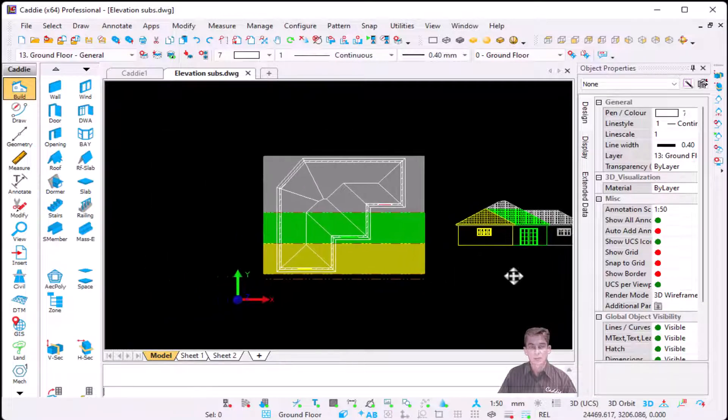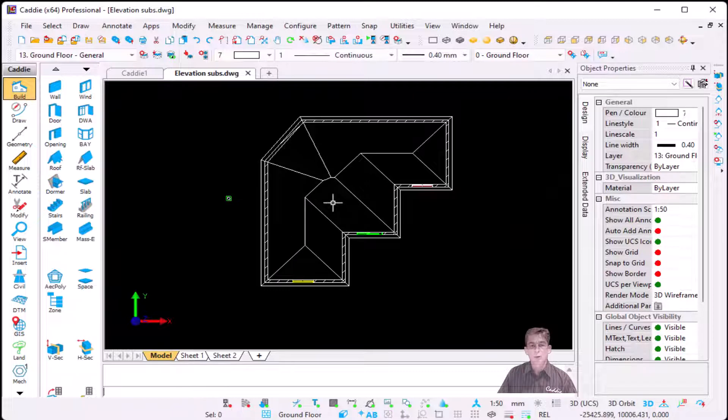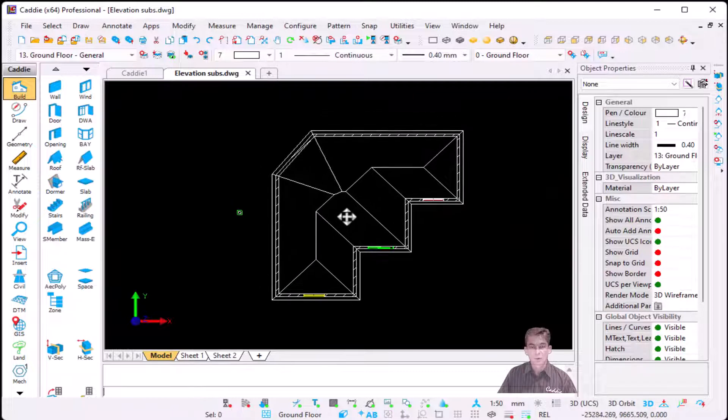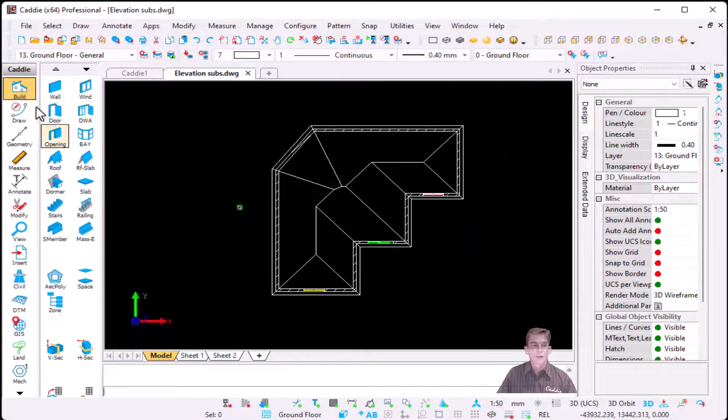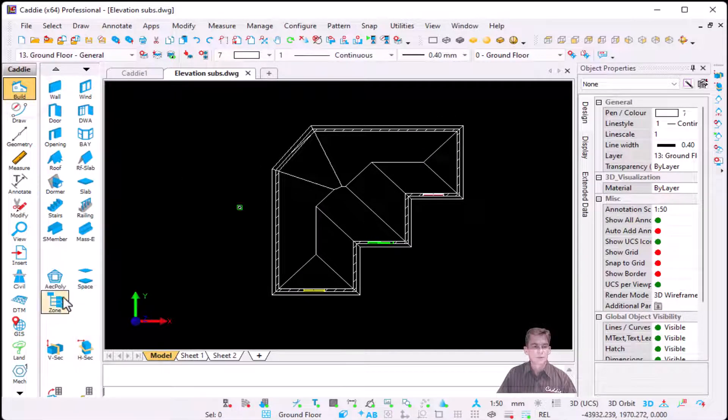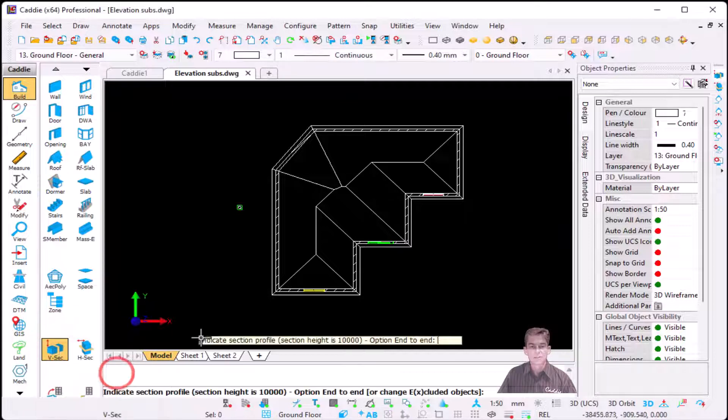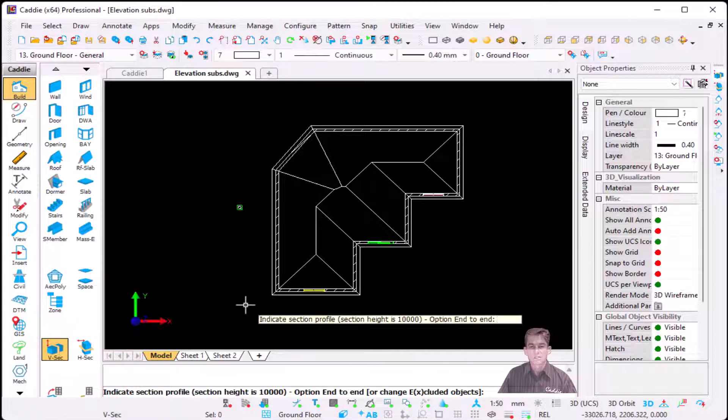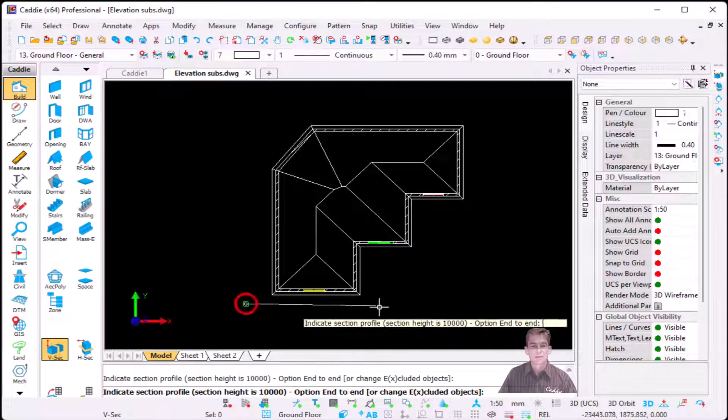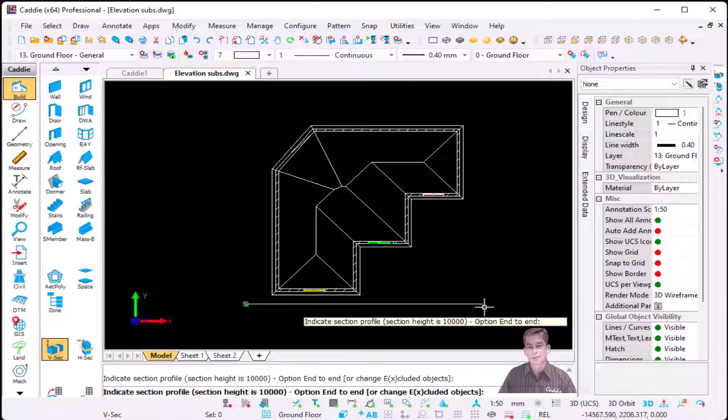I'm going to show now how to create one. So I've just made a copy of that same model. On the left hand side in the bolt we go down to vertical section. I'm going to make use of the quick section. Cardi will ask us to indicate the section profile, so indicate the start point.